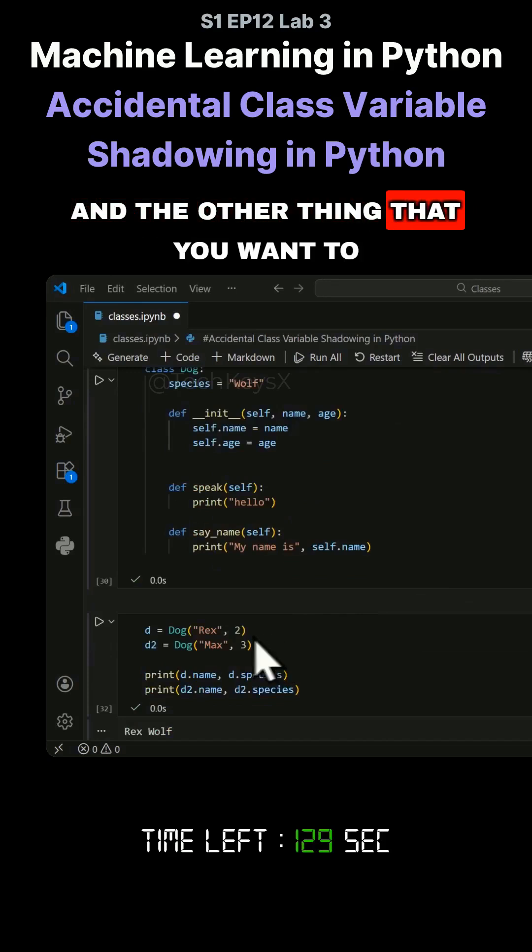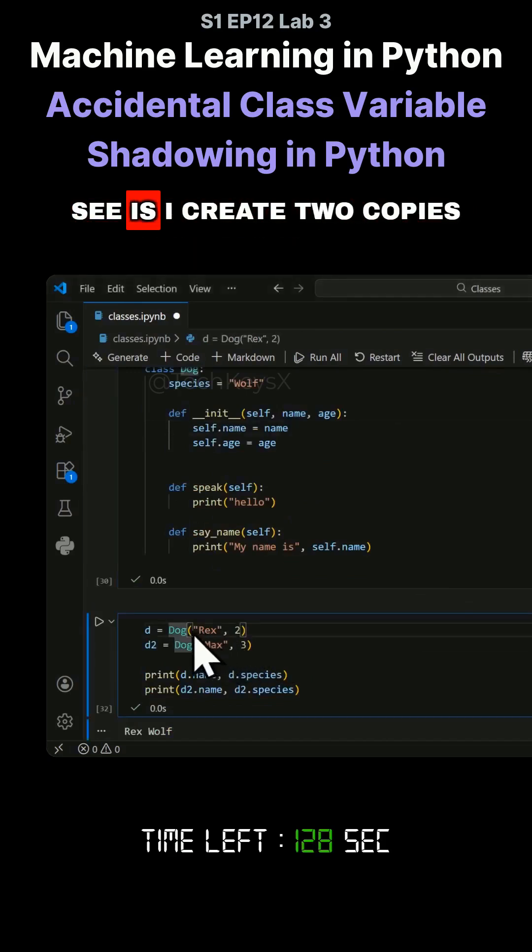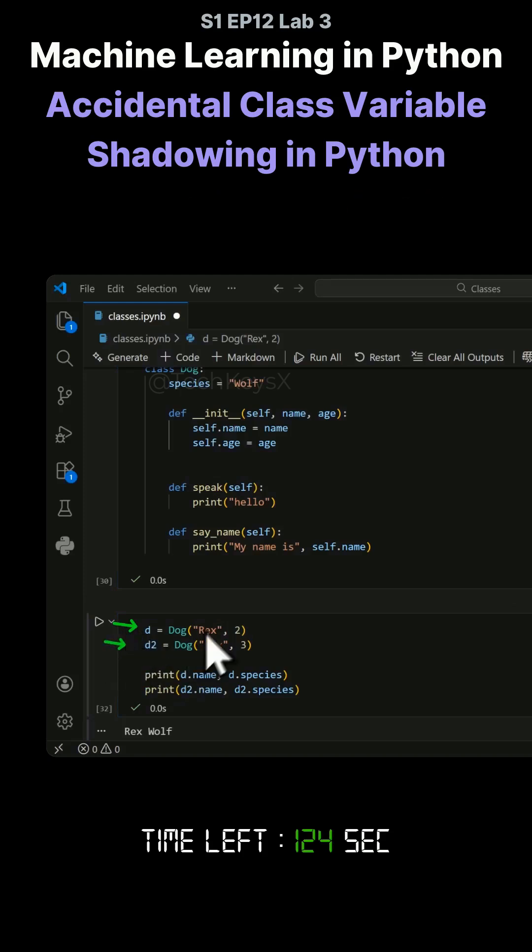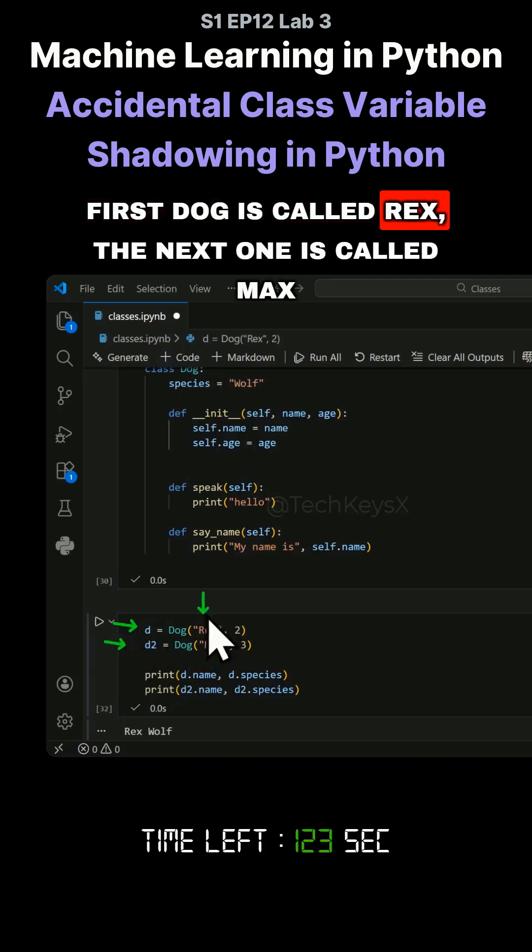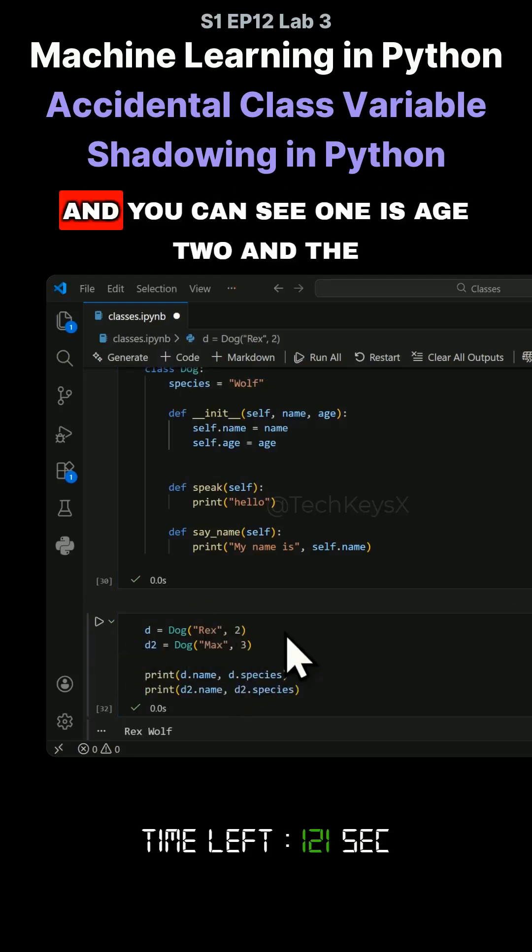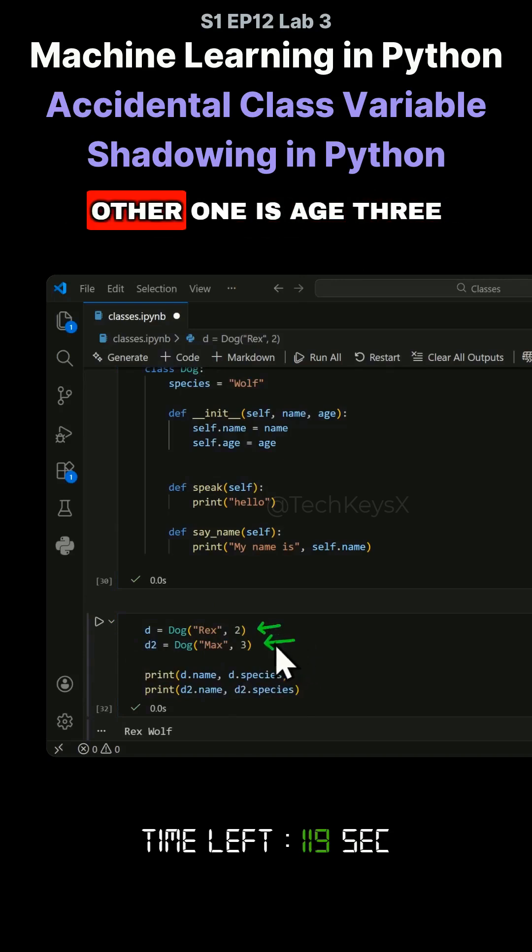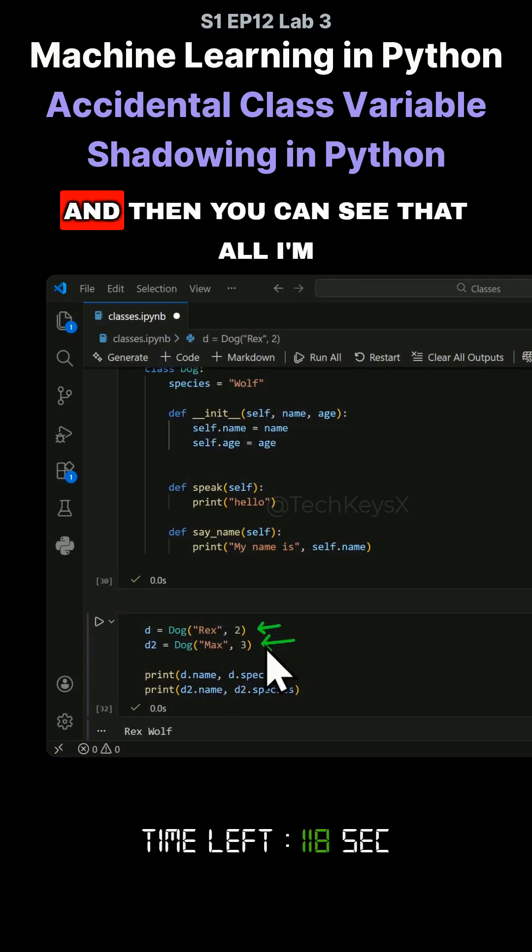The other thing you want to see is I create two copies. This is dog1, this is dog2. The first dog is called Rex, the next one is called Max. One is age 2 and the other one is age 3.